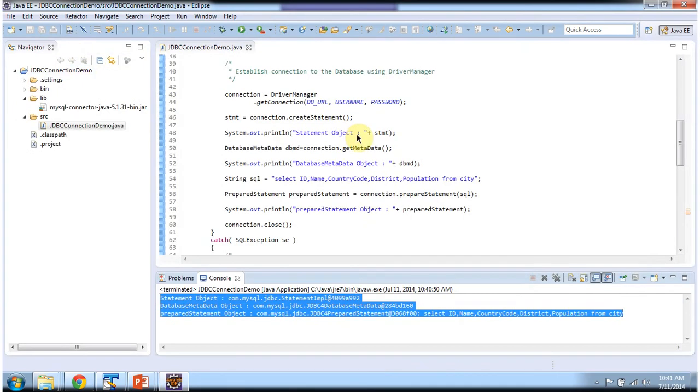And this is about JDBC Connection Demo and thanks for watching. Bye.